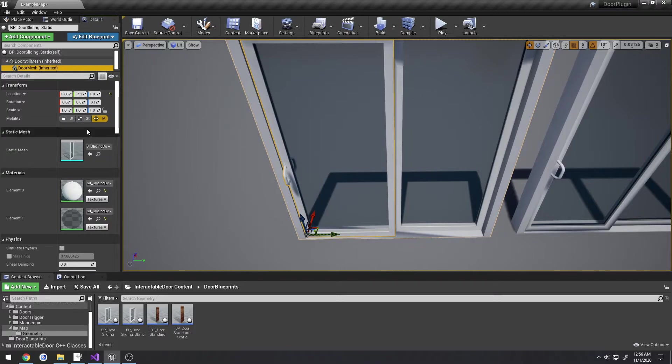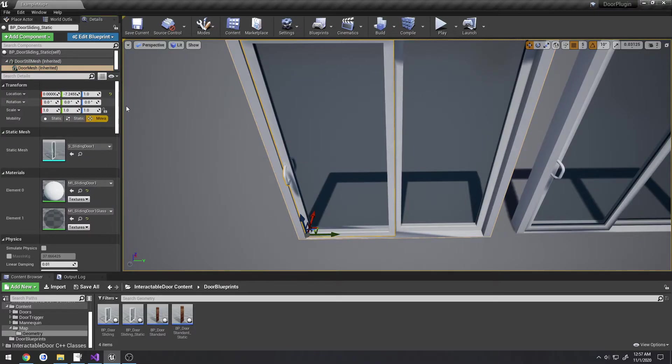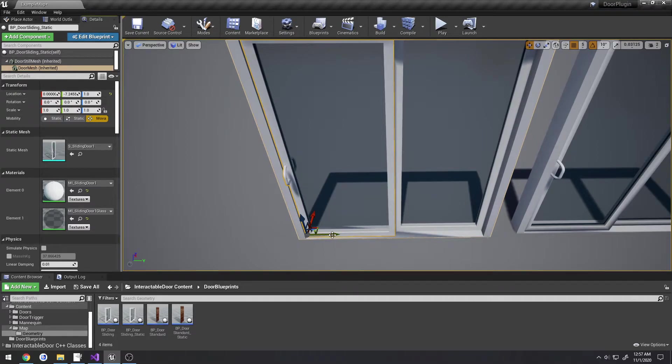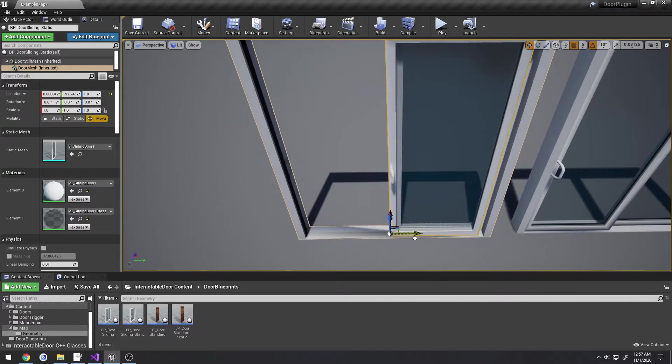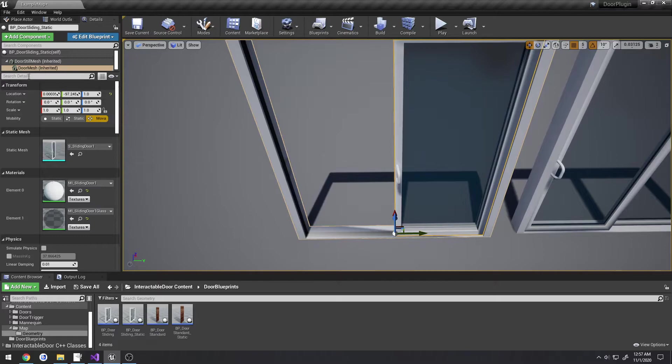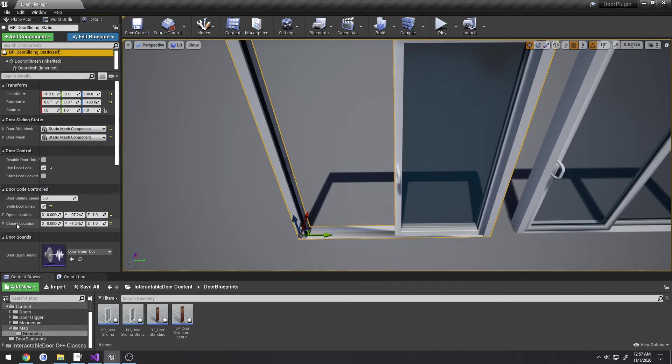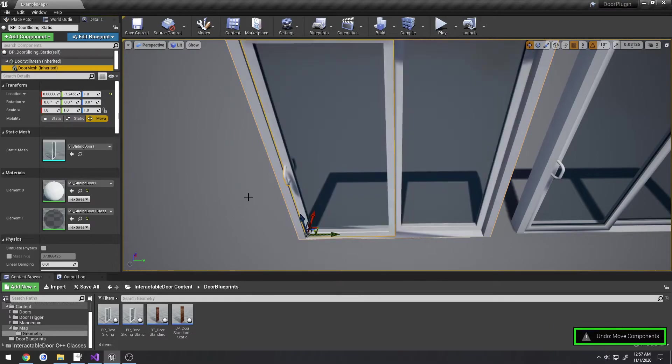As you can see here for the location, this would be the starting location, so you could just copy that once you have it in place, then move it to where you want it to be open to and copy that, and both of those would be pasted inside of closed location and open location.